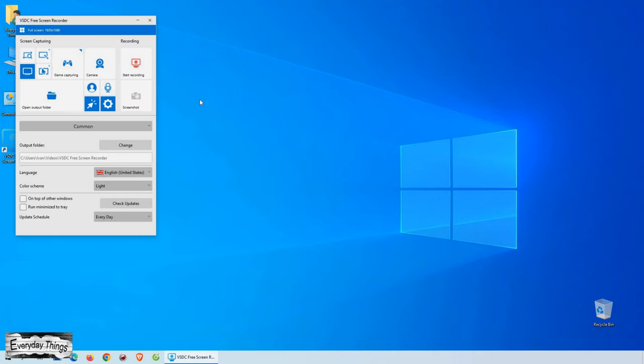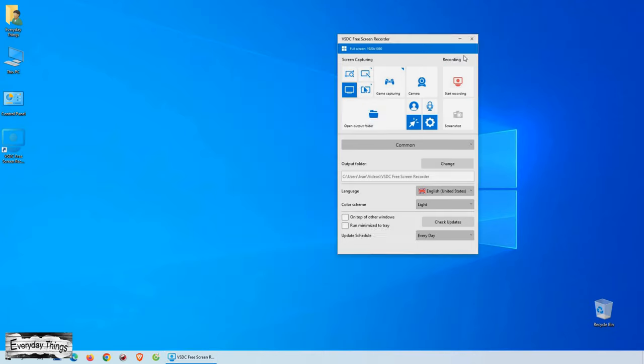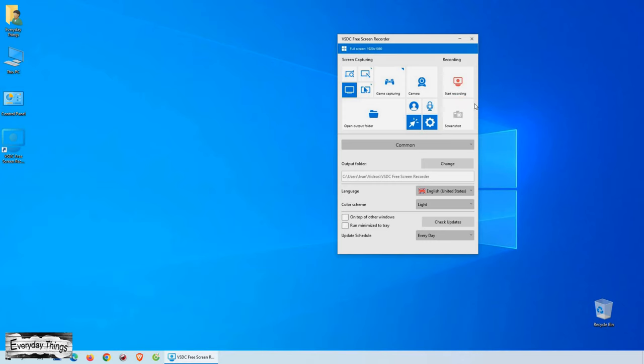Hey there, and welcome back to my channel. In today's video, I'll be showing you how to record your Windows screen without any watermarks or restrictions, and the best part is, it's completely free.